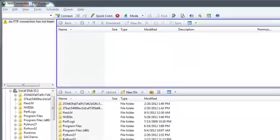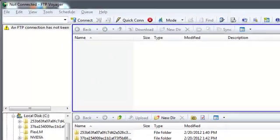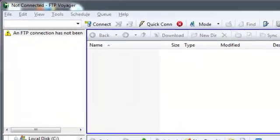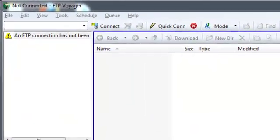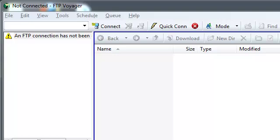In this video we're going to be taking a look at how to configure FTP Voyager. First of all, we need to launch the FTP Site Profile Manager where we can configure, manage, and maintain our various server connections.